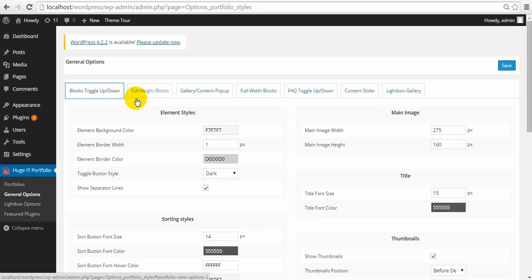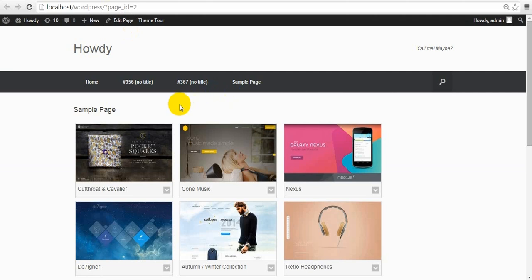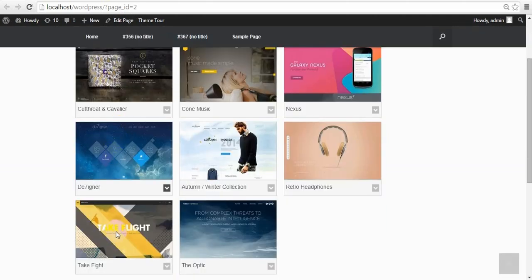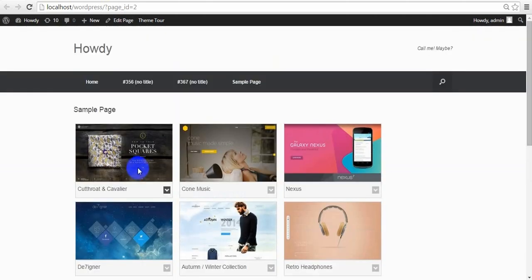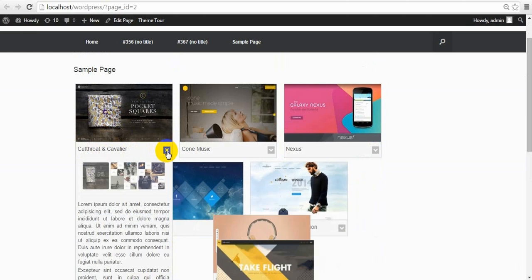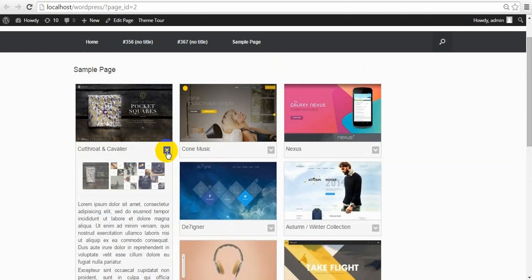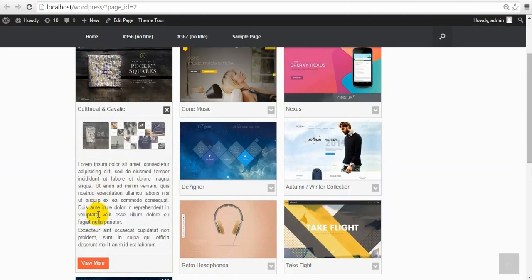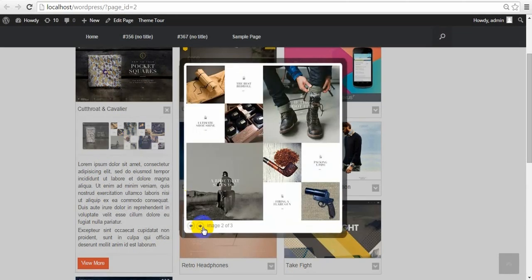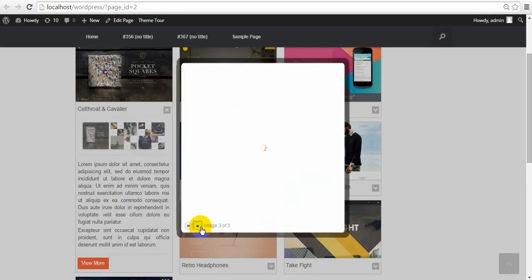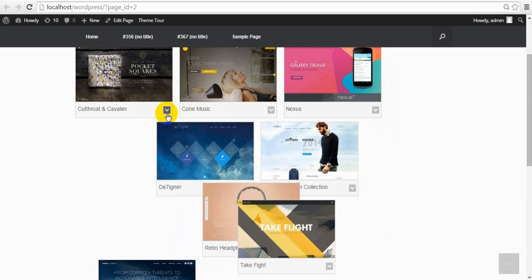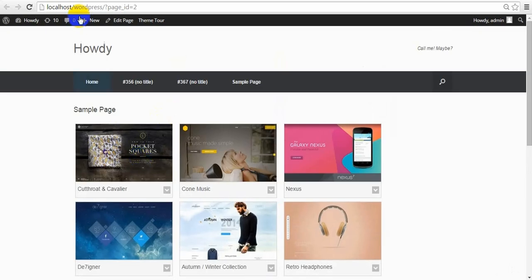Let me show how Blocks Toggle Up Down View looks. Here you can see elements with images and a little arrow. Click on it and it will open content information about the project — a View More button and additional images which will open in Lightbox. Let's see what kind of changes we can make on it.